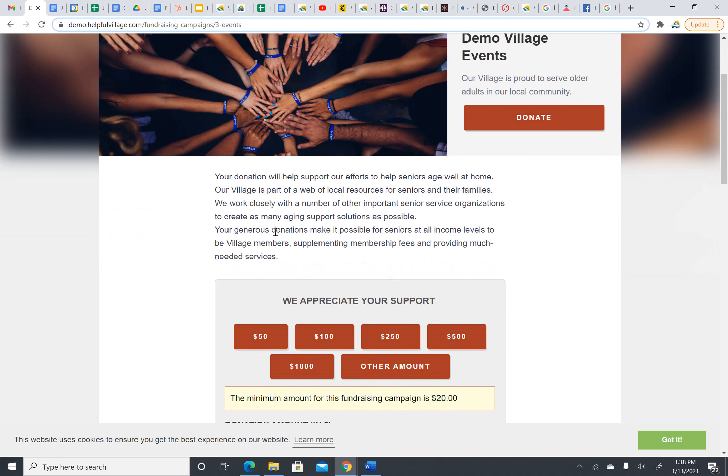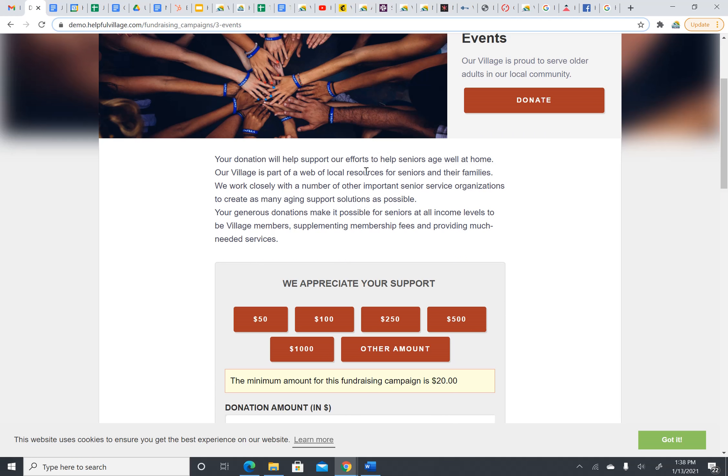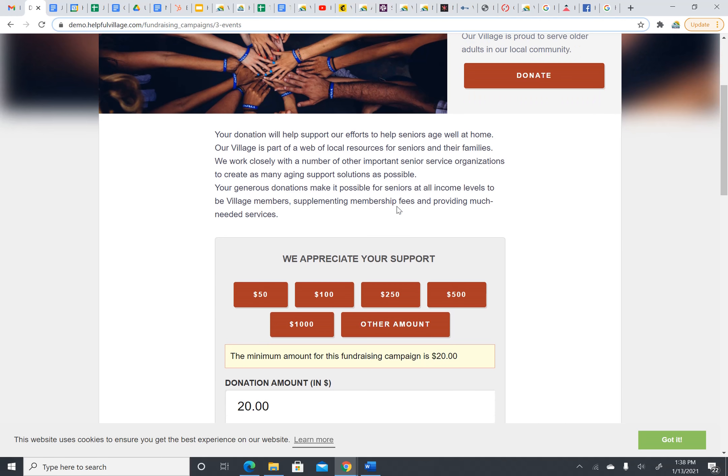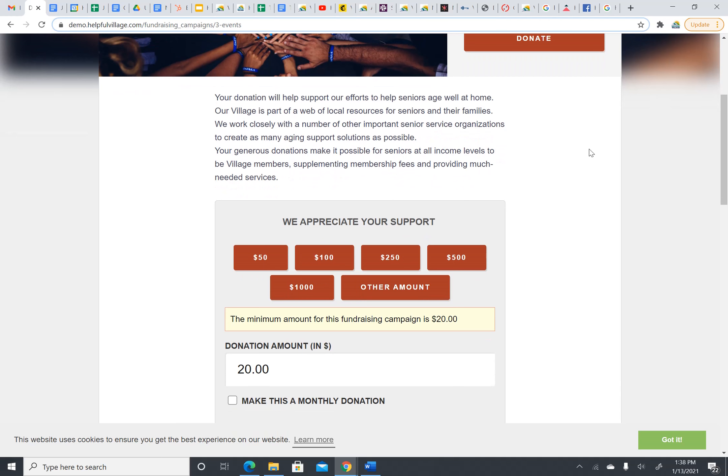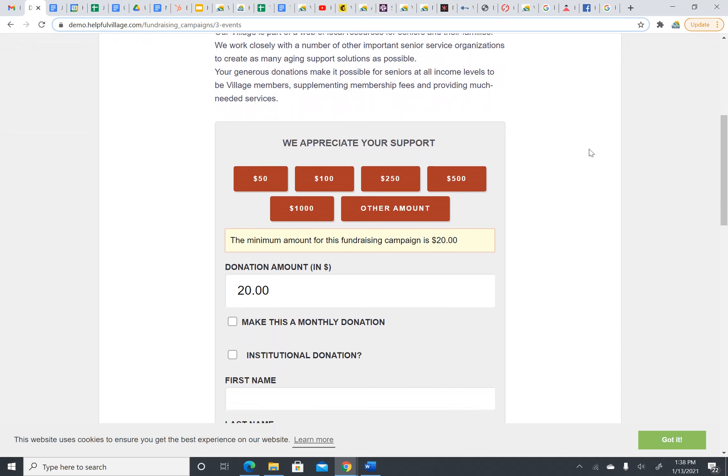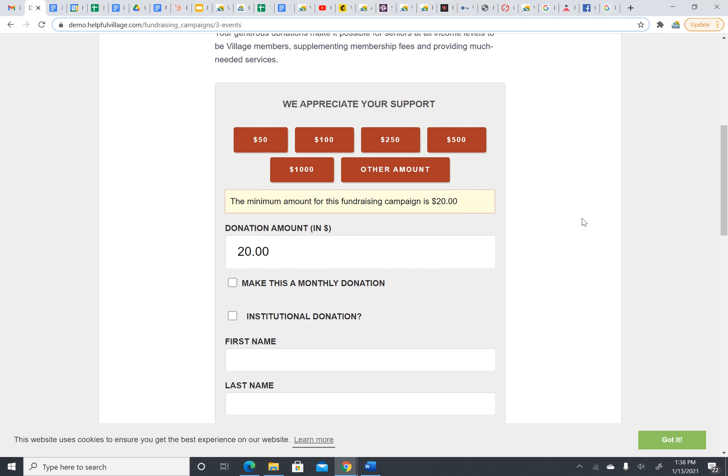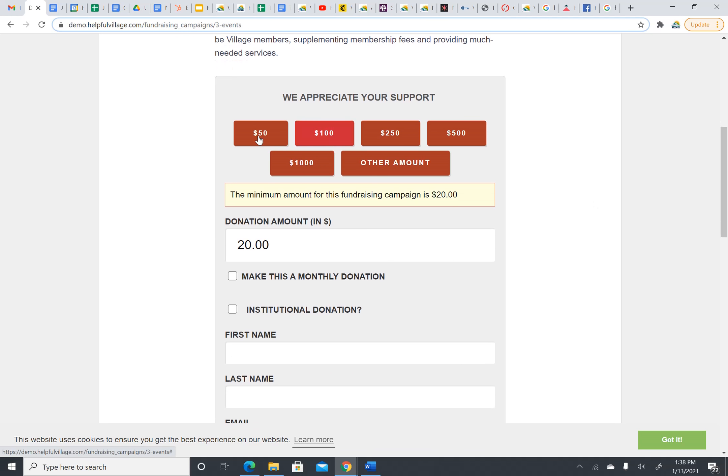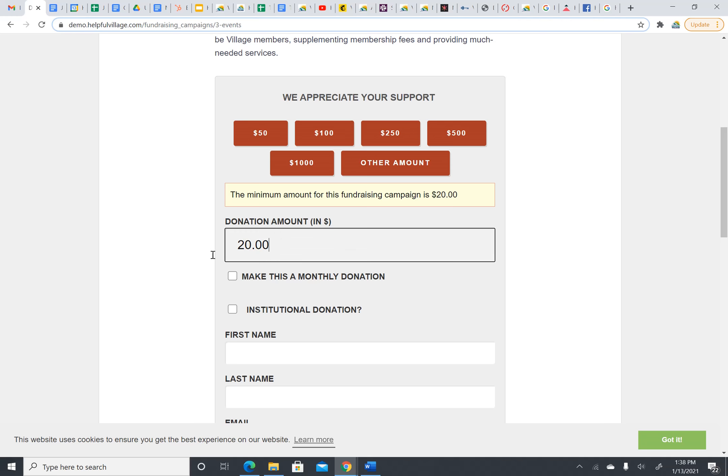We are going to scroll down a bit. Here we can read about donations to our village. You can choose the amount that you would like to donate. You can put in a custom amount by clicking Other Amount or clicking in this box. I would like to donate $75.